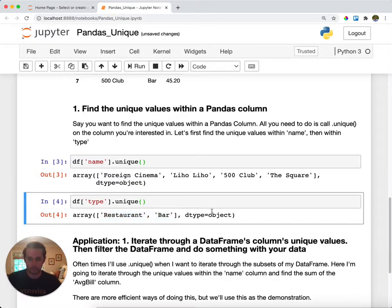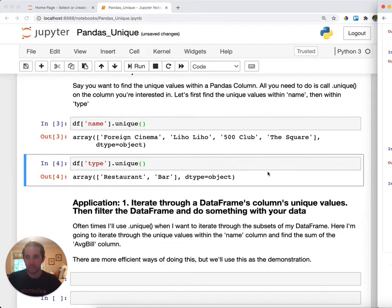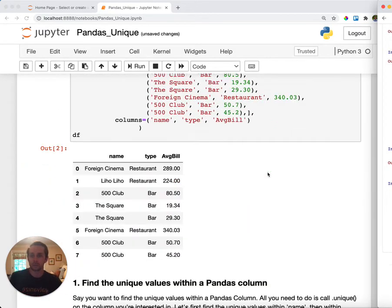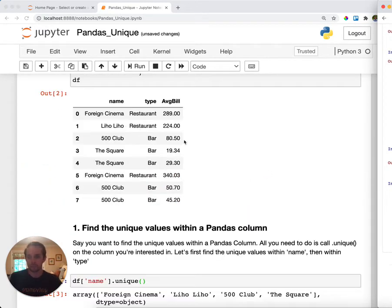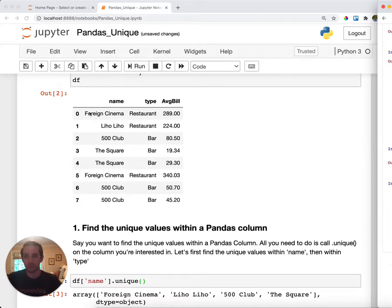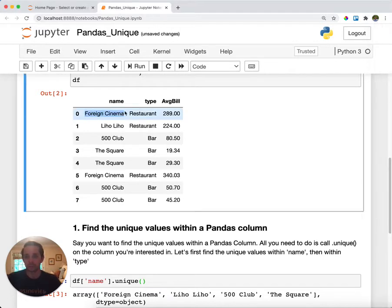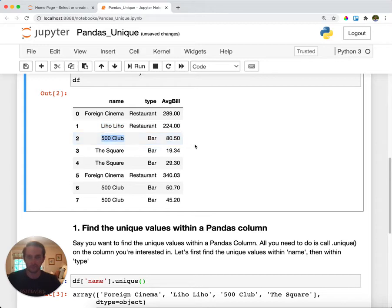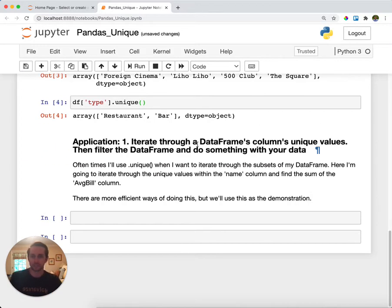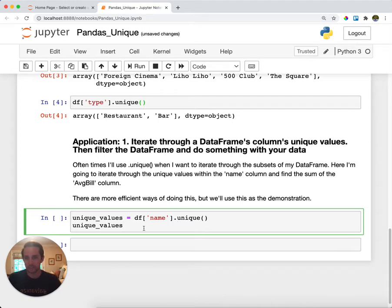Now let's go through an application of this. And so sometimes what I do for this one is I will look at my DataFrame here and then I'll iterate through the unique values. I'll subset my DataFrame just for those unique values. So I'll say hey, I only want to look at the Foreign Cinema rows or I only want to look at the Liho Liho rows or the 500 Club rows, and then with that I'll do some transformation on top of the data.